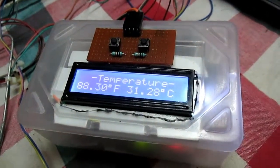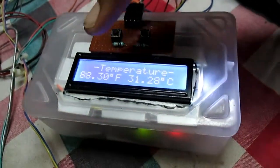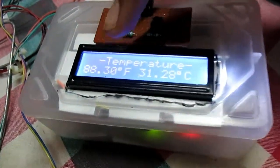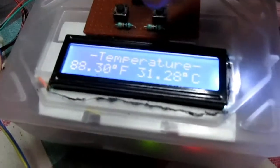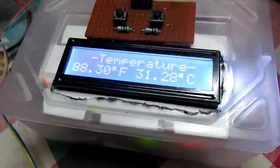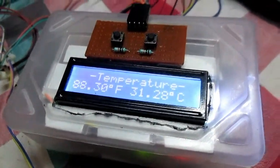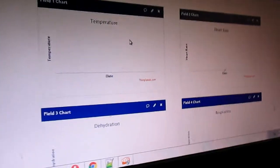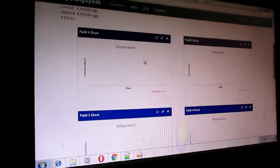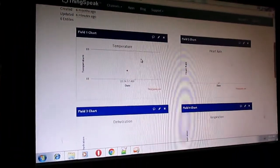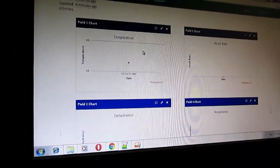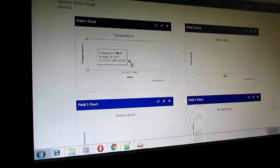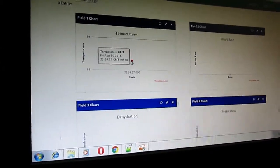So now the current temperature is 88.30 Fahrenheit, and we will display it on ThingSpeak. Here is the data: 83.3.